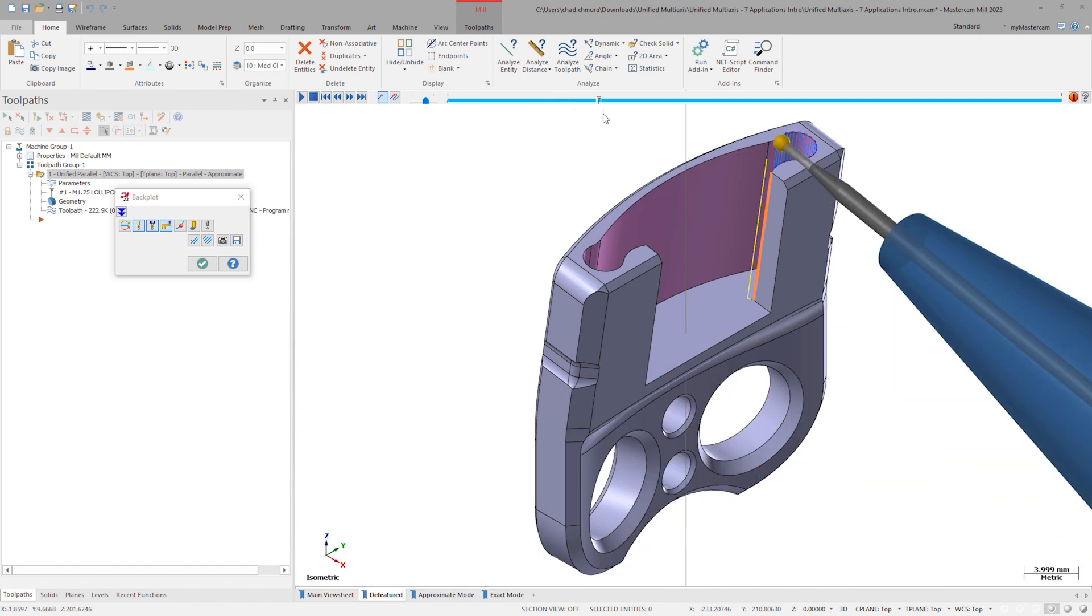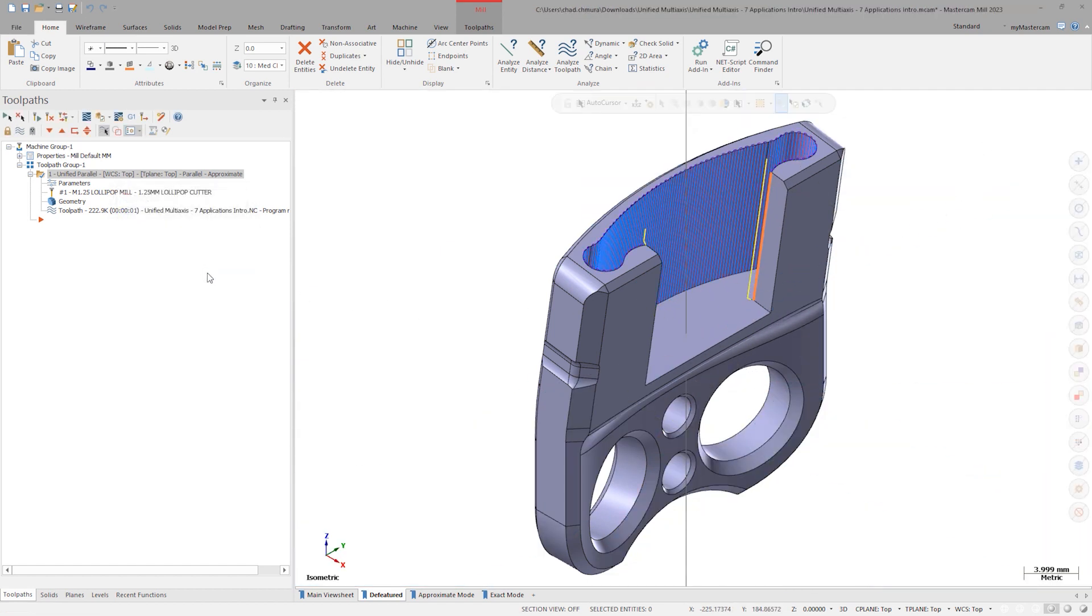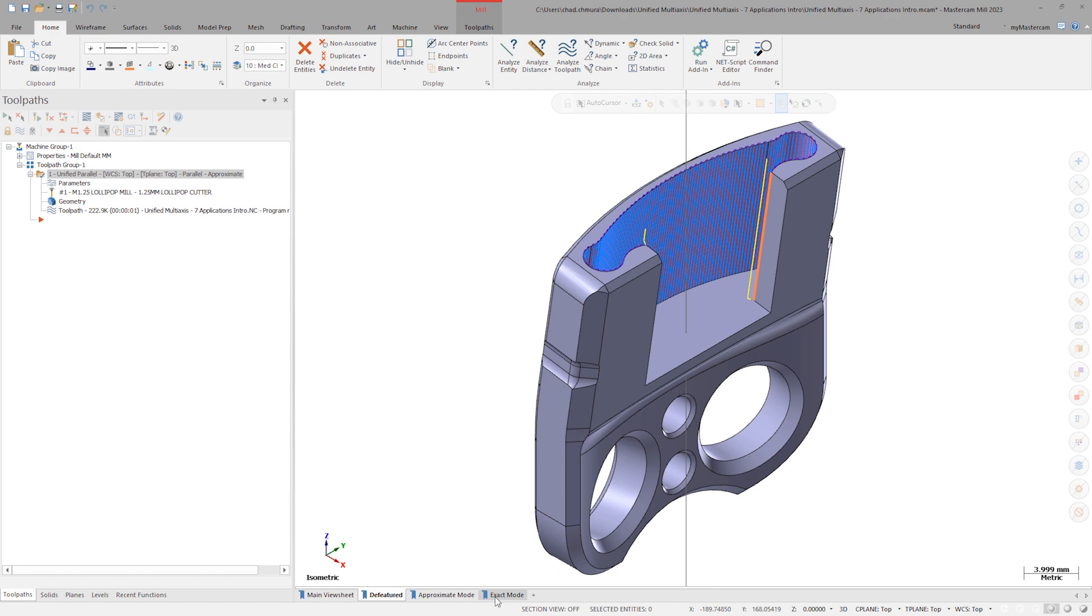Exact Mode stepovers are measured along the actual machining geometry surface. No offsets are calculated across open air.